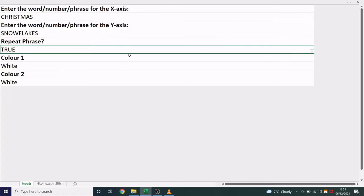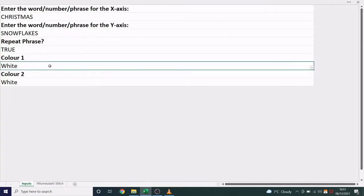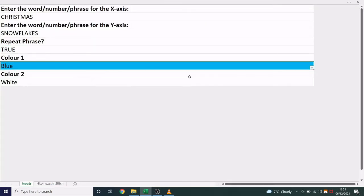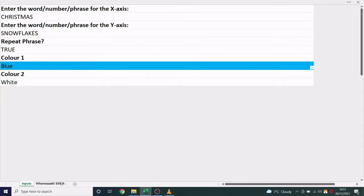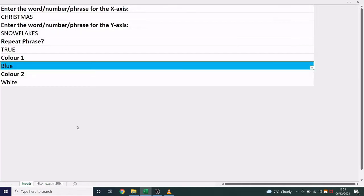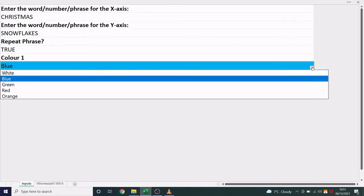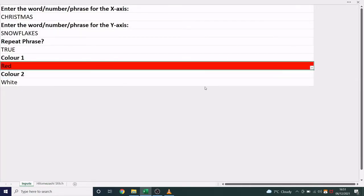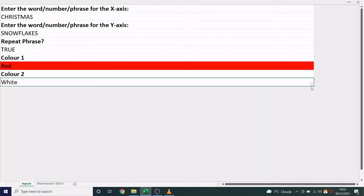Furthermore, we can add colours to this. So if I went blue and white, we can see the pattern like so. Maybe we prefer red and green.